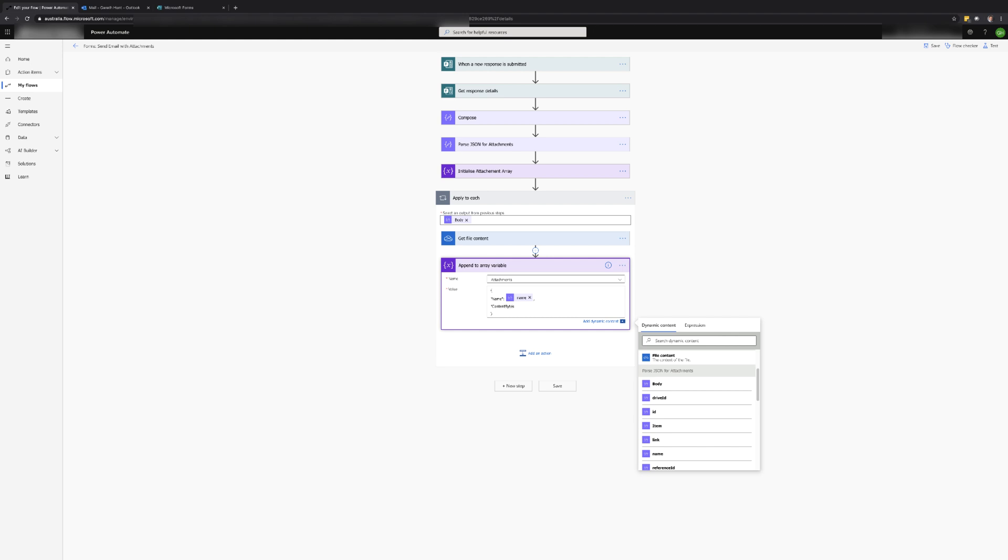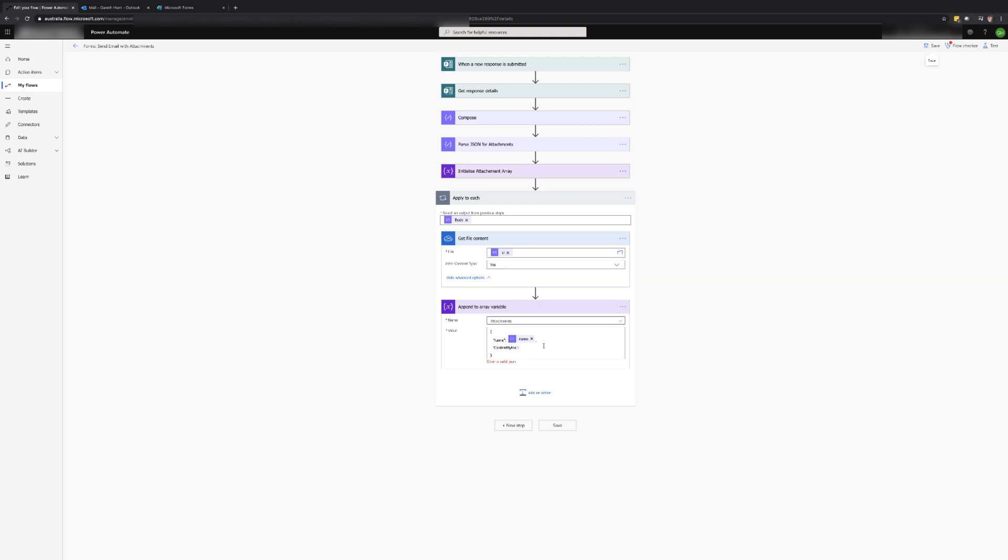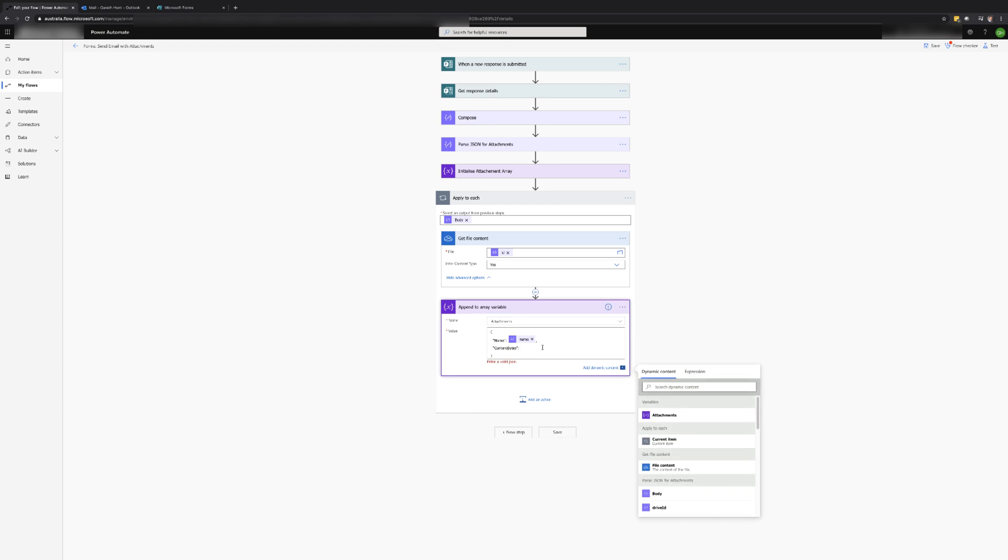The next property is content bytes. This will hold the file contents from the previous action. We will also need to wrap this value in a base64 expression.